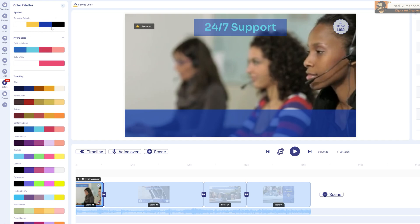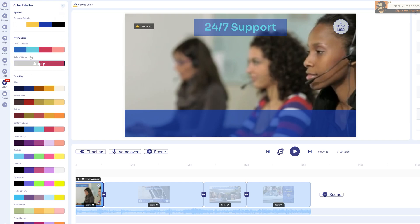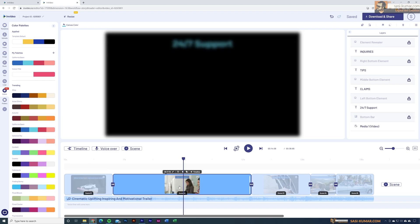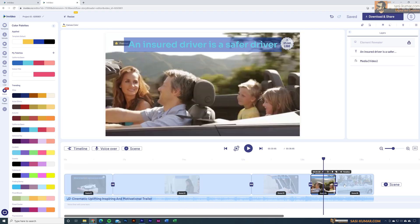Currently we're using the colors from the template. If you want to change these colors to match your company's corporate colors, you can simply edit them in here, use your existing palette, or choose from the trending color palettes provided by InVideo. One thing to notice is that most of the elements are connected and automated, so you don't need to redo steps repeatedly.